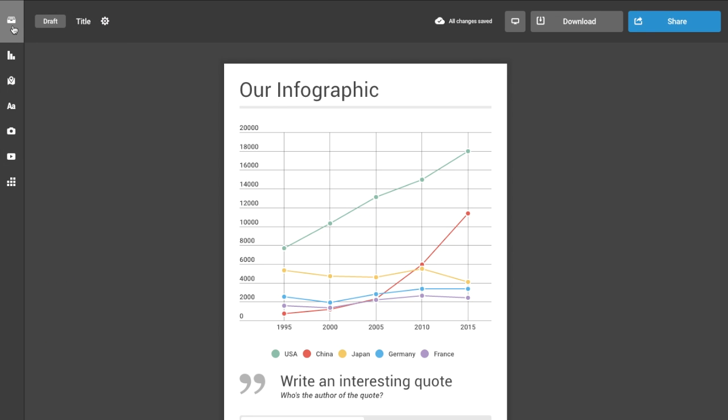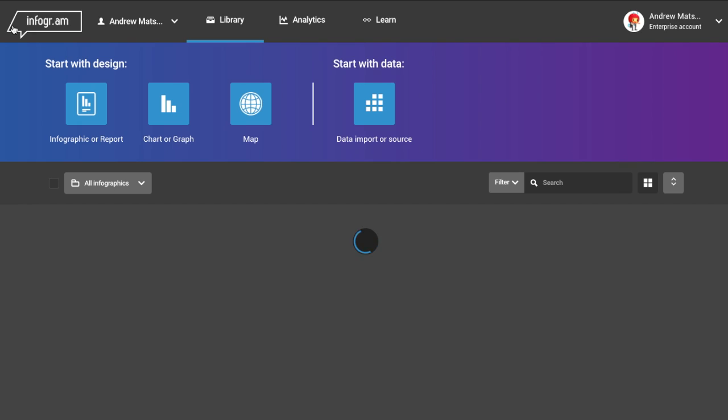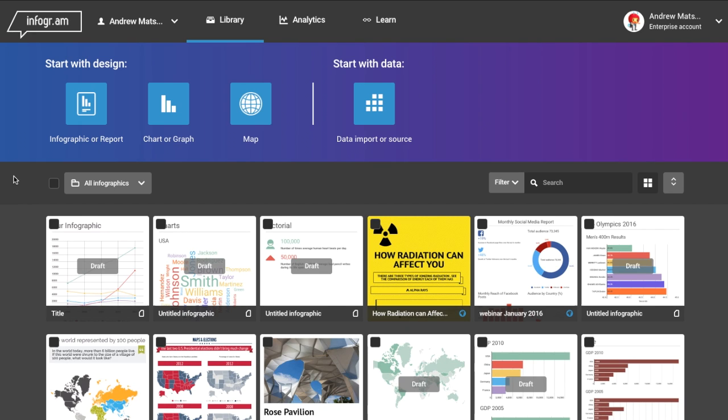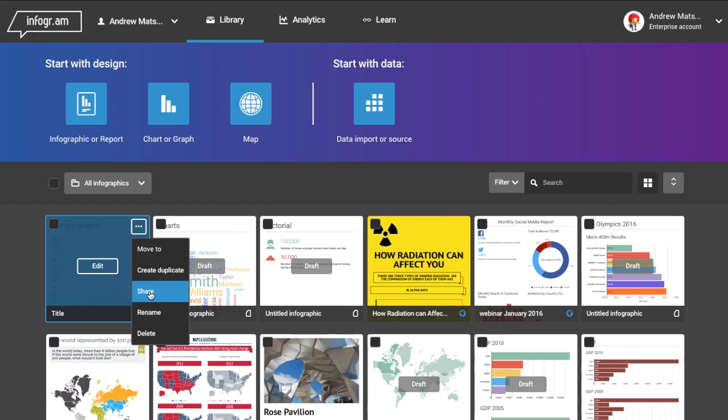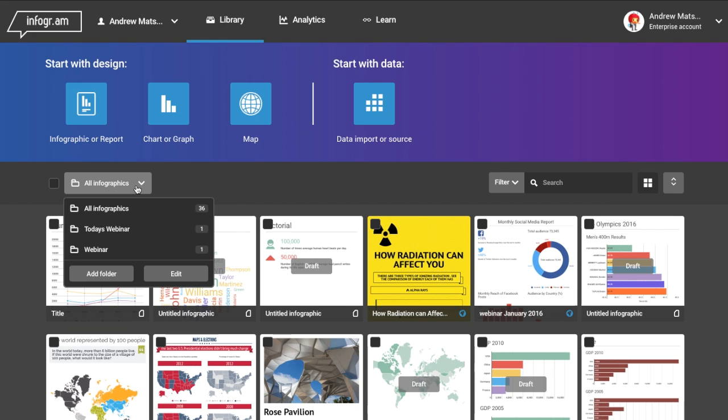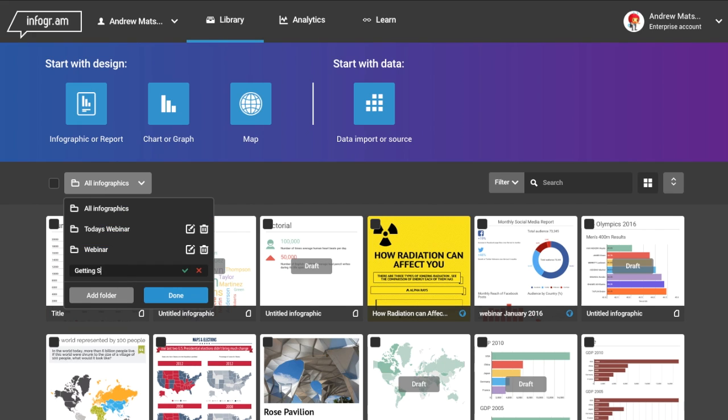Your project is now saved in your library. From the library view, you can duplicate, share, or delete what you've made. You can also create folders to easily organize your work.